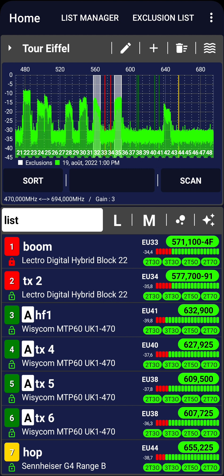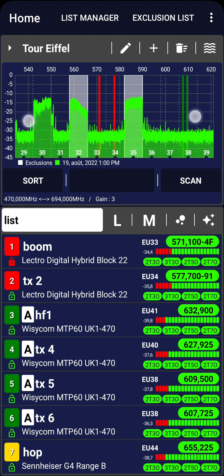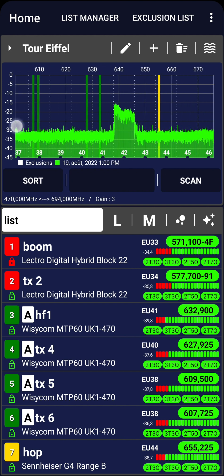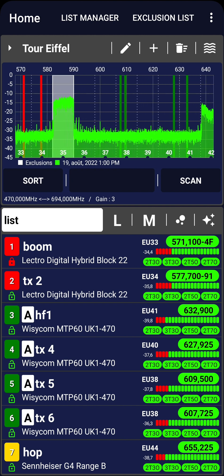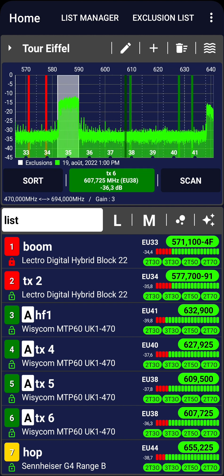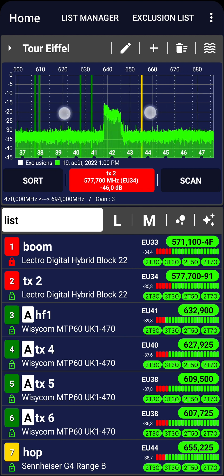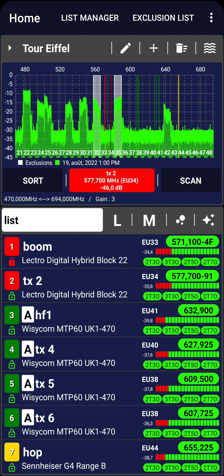All frequencies are now set, ensuring intermodulation-free operation, and ready to be deployed to your transmitters and receivers. For more detailed information, you can download the user manual from the website. Thank you.